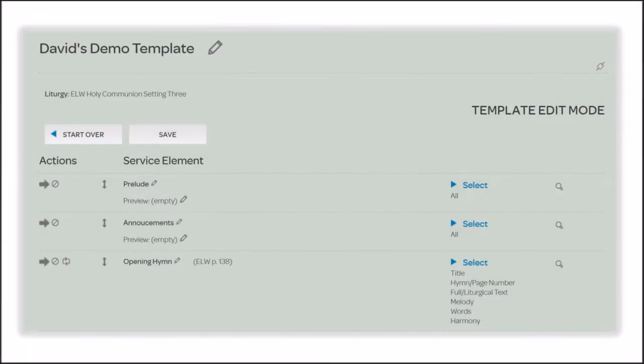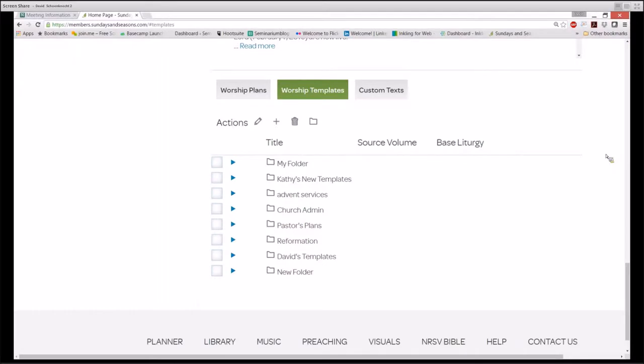One of the most powerful features of SundaysandSeasons.com is the ability to make and use templates. I've taken you to the bottom of the homepage where you find your user content: your worship plans, your worship templates, and your custom texts. The center tab is your worship templates.